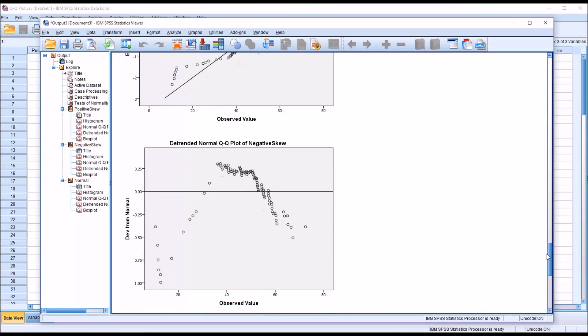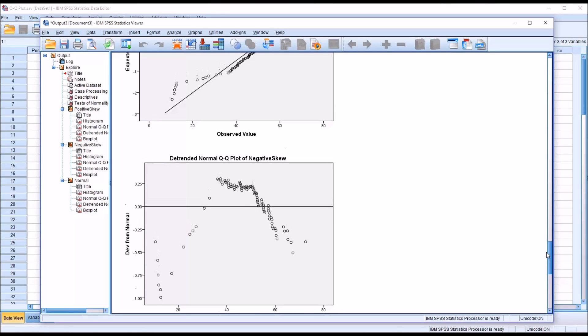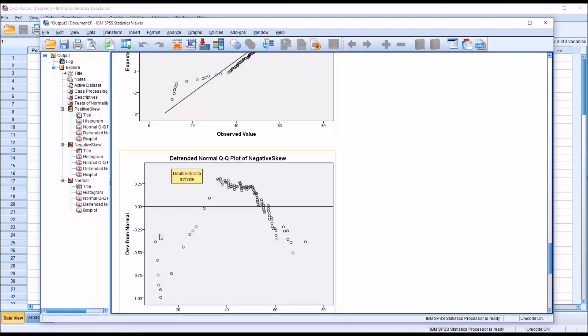Similarly, if we look at the detrended normal QQ plot, we can see the point here on the line. When we subtract the observation, that's going to be negative. You can see here it is negative, that first point. This has a V shape as well, except that it's upside down.